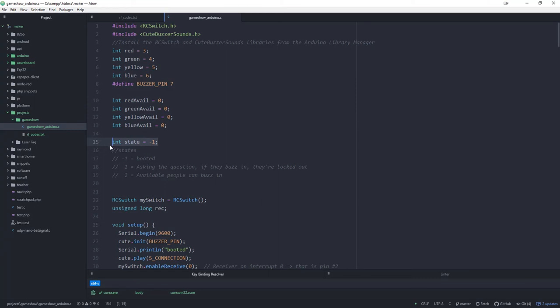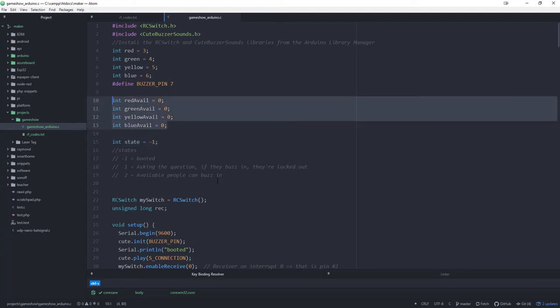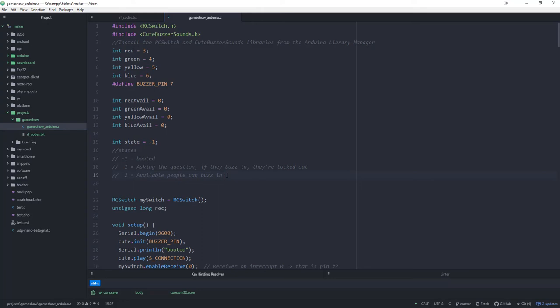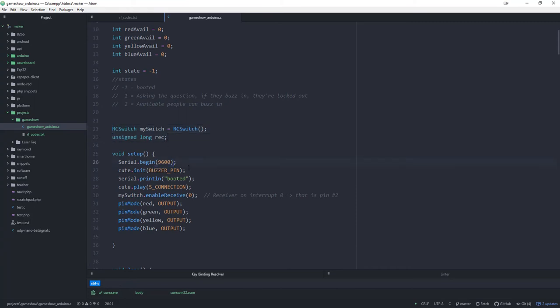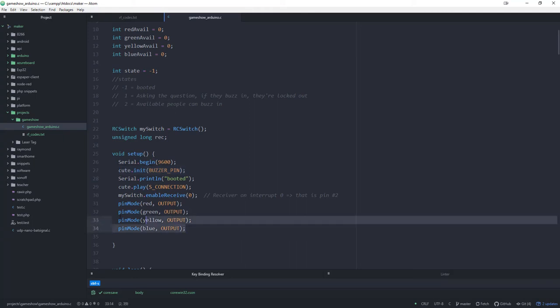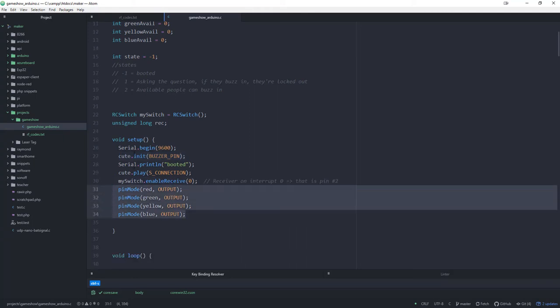Then we have the idea of state. There's a couple different modes that this thing can be in. Where we start off with negative one is booted. Basically at that point, no LEDs are on. Nothing can really happen. And state one is when you're asking the question, then basically at that point, they have to listen. If the person buzzes in early, they're locked out and won't be able to answer the question at all. Then state two is anybody who is available can buzz in. Once they've buzzed in, then you can decide, do we let everybody try again or do we only want the people who haven't been locked out yet? We've got these two things here that we're getting the 433 megahertz stuff set up. We're going to start our serial monitor and set up the buzzer pin. I like to print booted on the serial monitor just so that I know the thing is booted. We're going to play a little sound through the speaker so we can tell that that's connected. Then we're going to get set up with the 433 megahertz and set all the LEDs as output. So pretty straightforward.